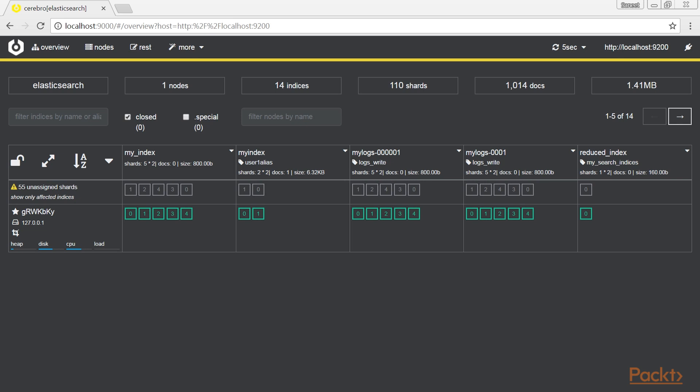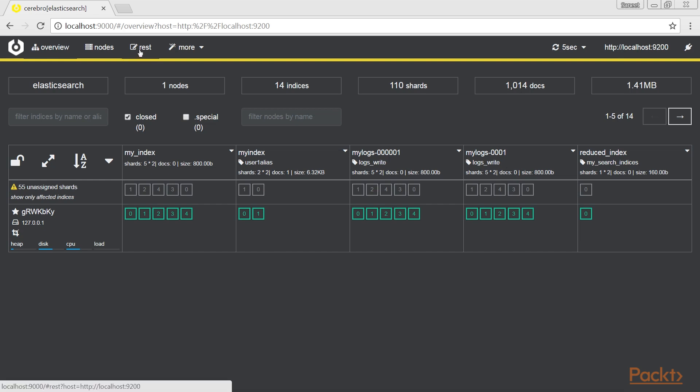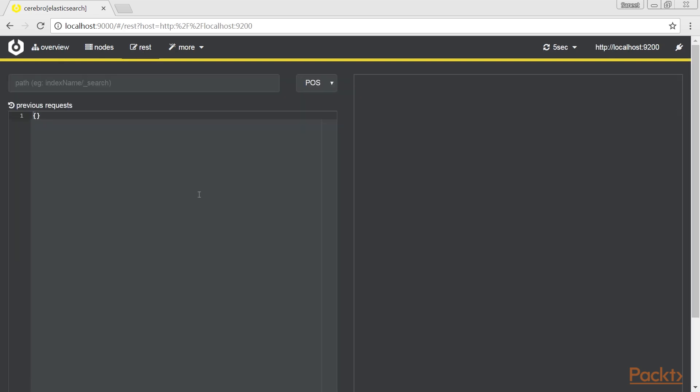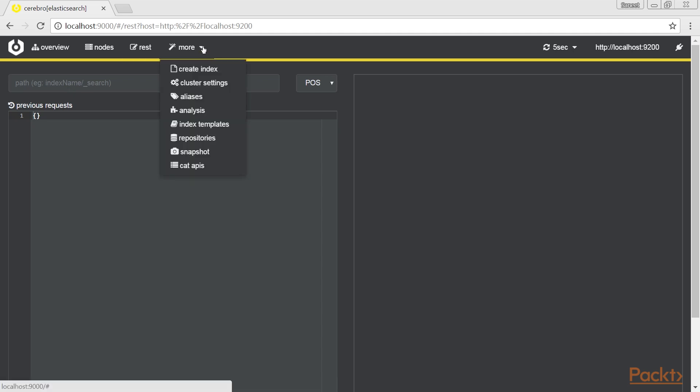The Cerebro main page provides a very large overview of your cluster and data, from top to bottom as shown. The menu, where overview is a link to home page, then we have REST allows to send generic REST calls. And clicking on more, we have additional admin functionalities, as shown here.